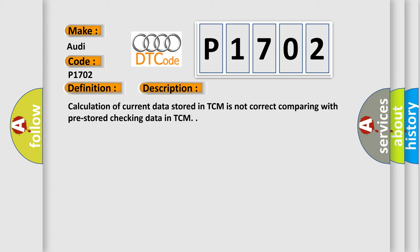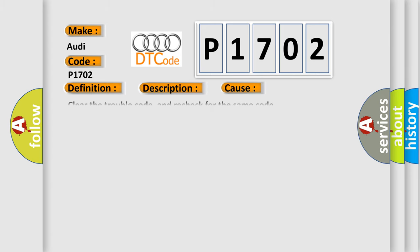This diagnostic error occurs most often in these cases. Clear the trouble code and recheck for the same code. If this trouble code resets, the control module must be replaced.